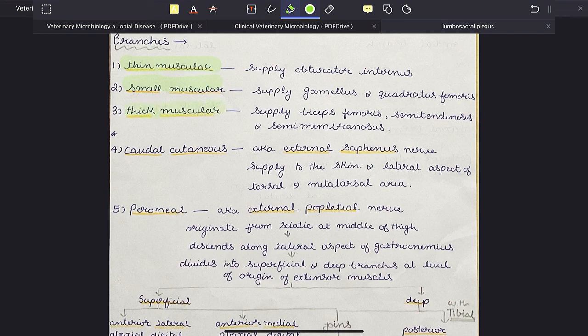It also gives a small muscular nerve supplying gemellus and quadratus femoris muscle, a thick muscular nerve supplying biceps femoris, semitendinosus and semimembranosus, and the caudal cutaneous nerve, also called the external saphenous nerve, which supplies the skin of the lateral aspect of the tarsal and metatarsal area.